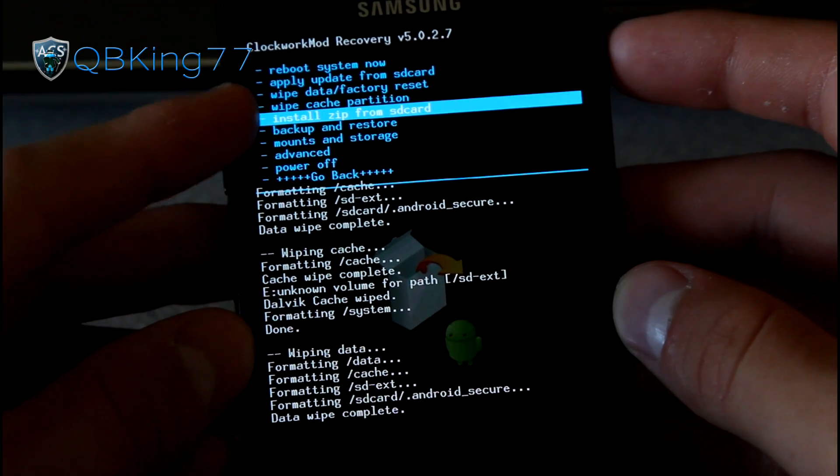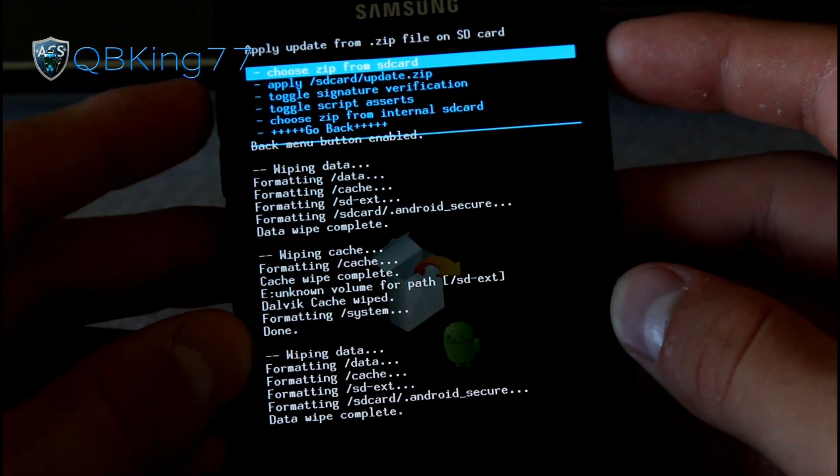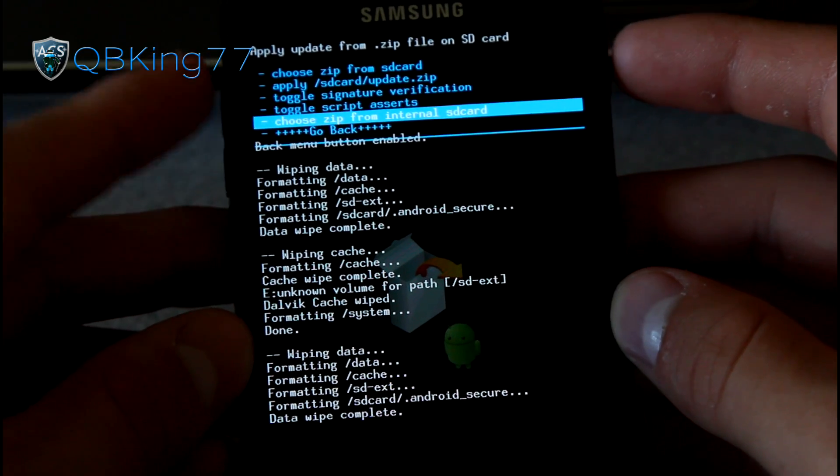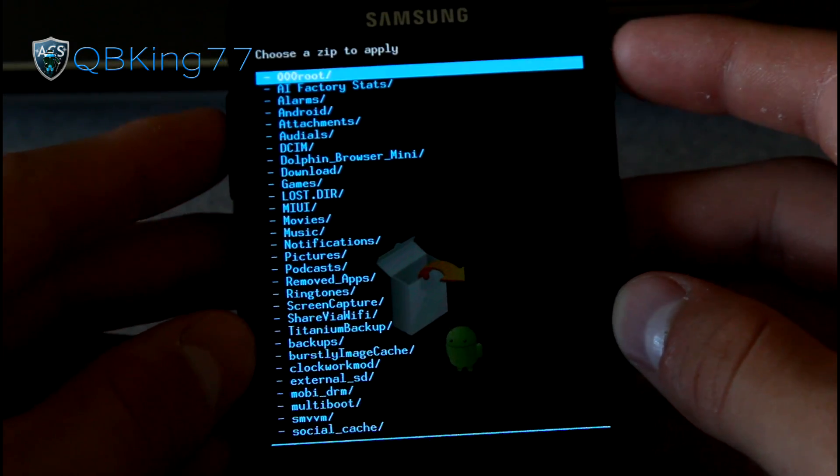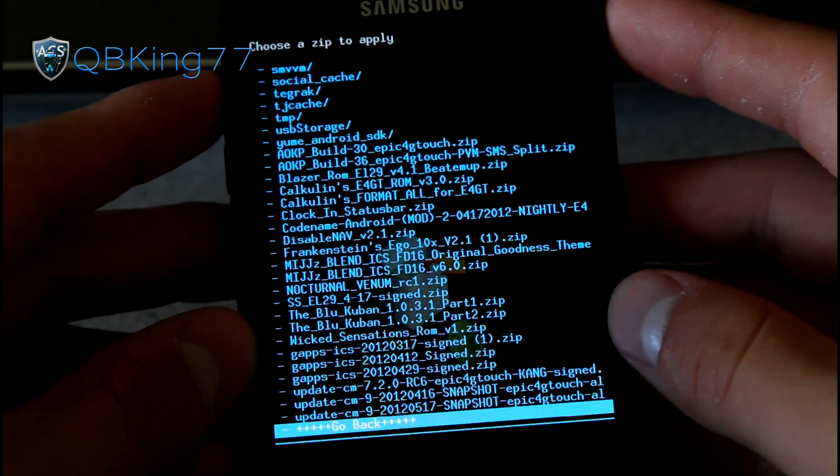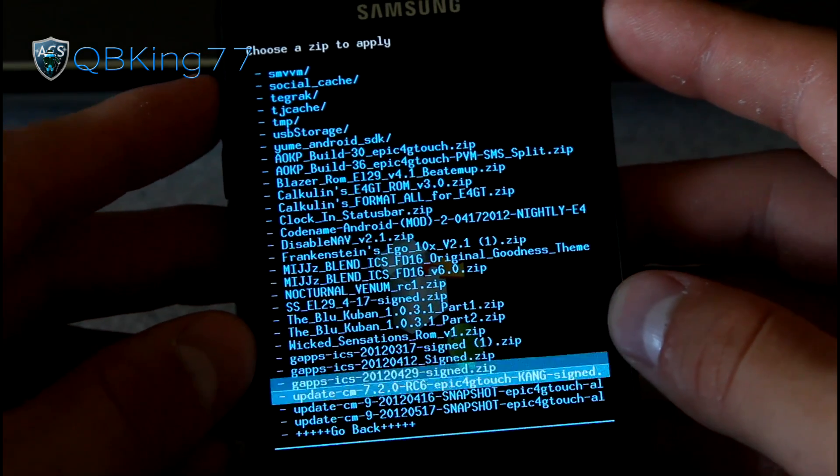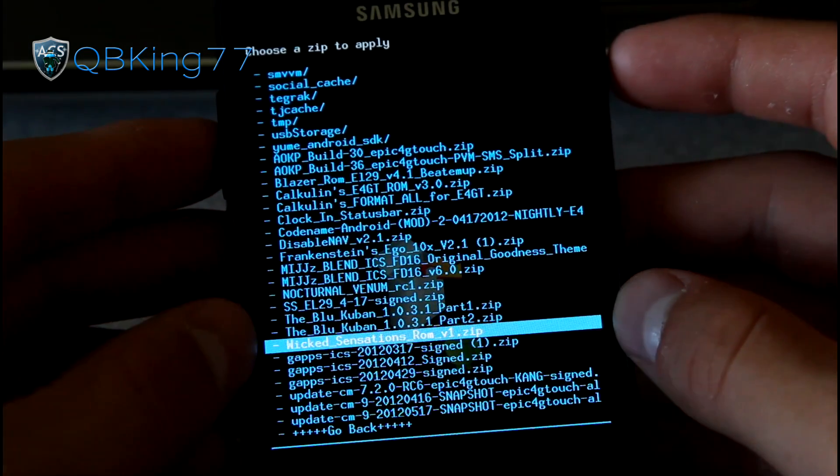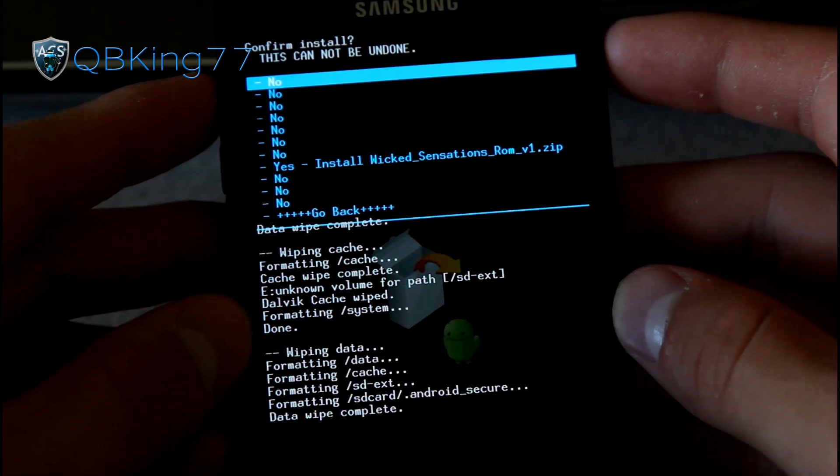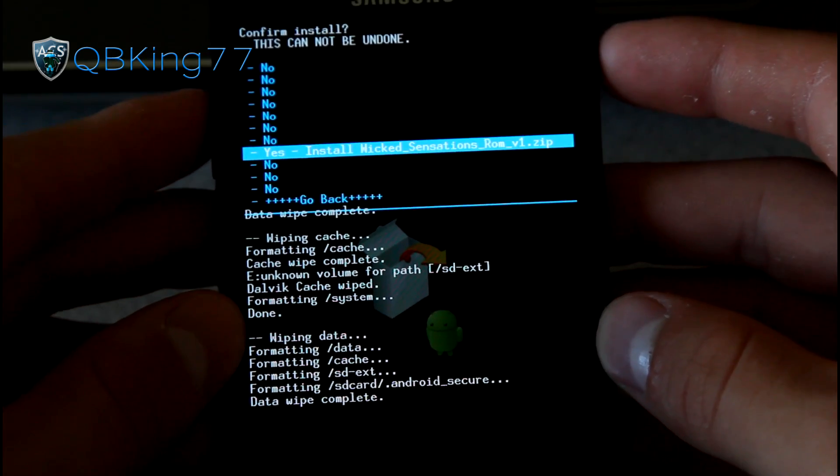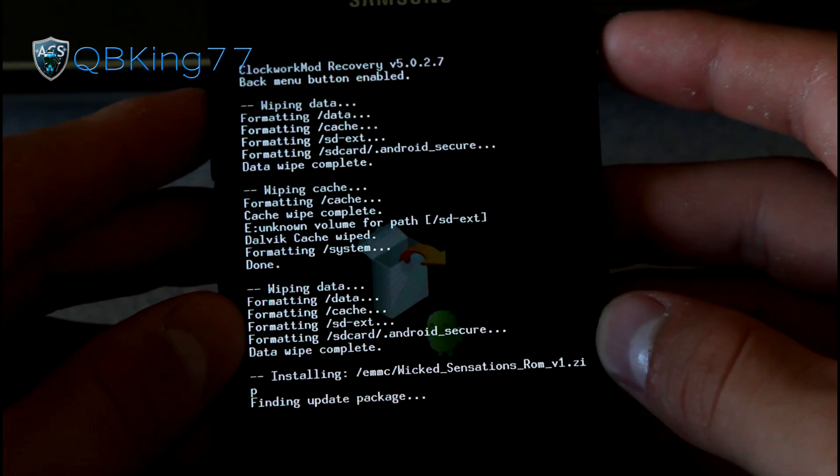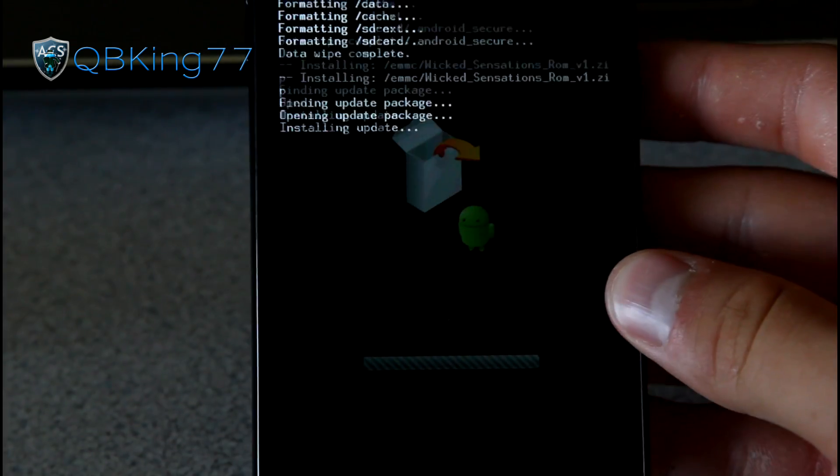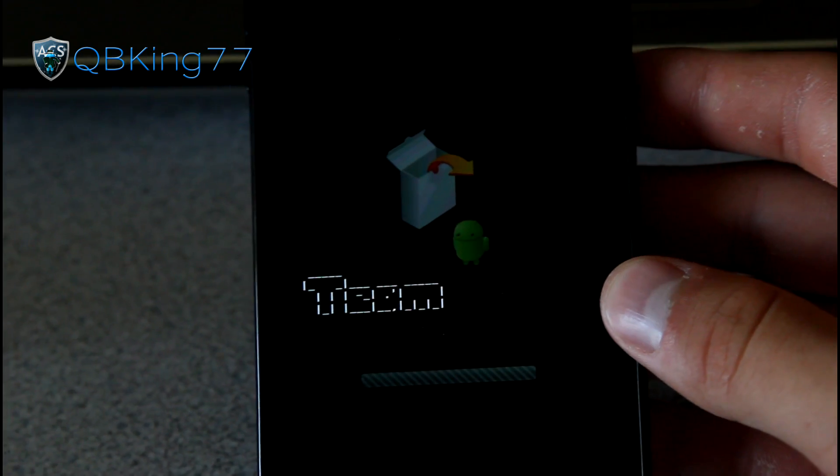So go to install zip from SD card, choose it from SD card or internal SD card, wherever you have that ROM zip itself. It's called wicketsensationsrom.zip, and then find it, select it, and hit yes, install wicketsensationsrom, right there. So go ahead and install it.